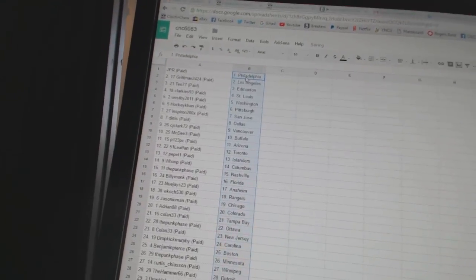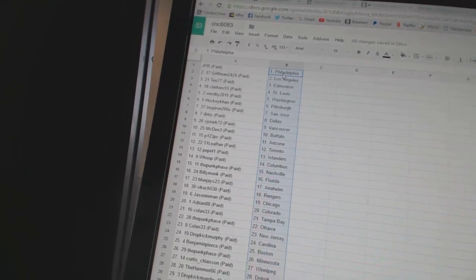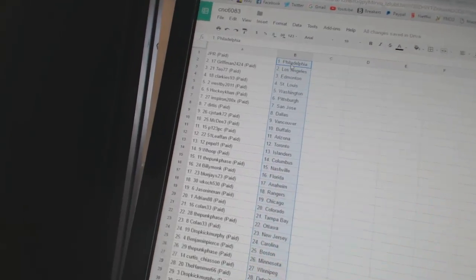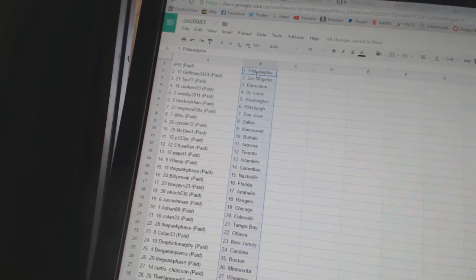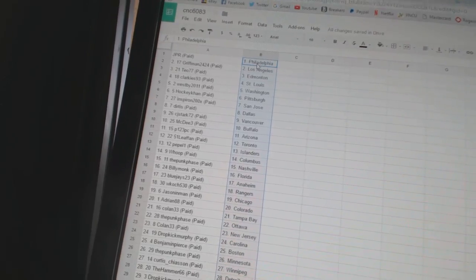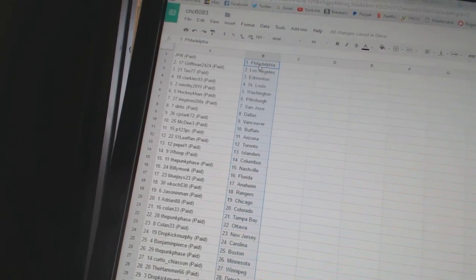All right. JPR has Philadelphia. Griffman 24-24 is Los Angeles. T-077 is Edmonton. Clarkies 93 is St. Louis. Westby is Washington.